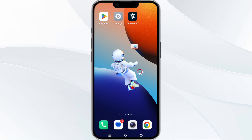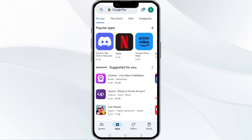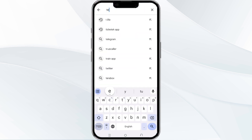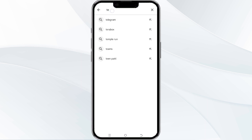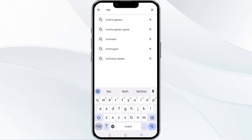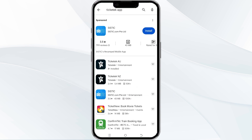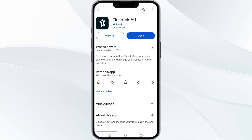The third method to solve this problem is to update the Ticketek app to the latest version. Open the Google Play Store app and search for the Ticketek app. Select the app and find the option to update. If an update is available, you will see an option to update next to the app's name — tap it to proceed. Once updated, relaunch the app.